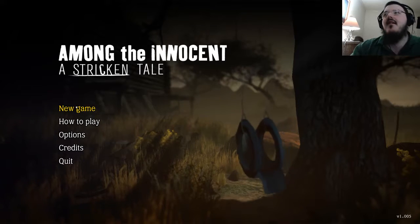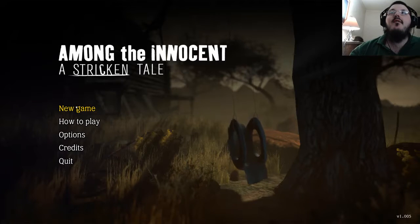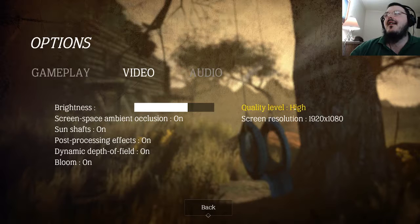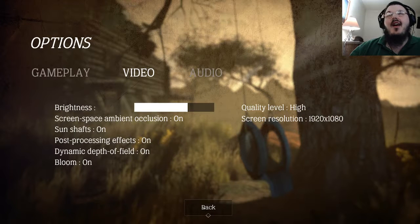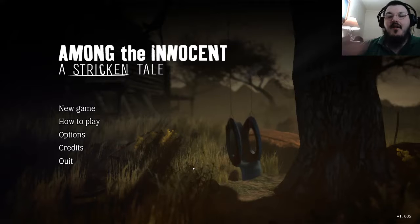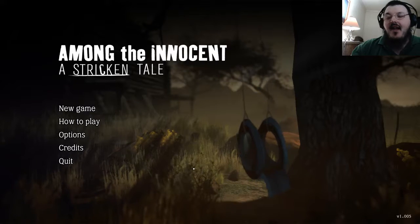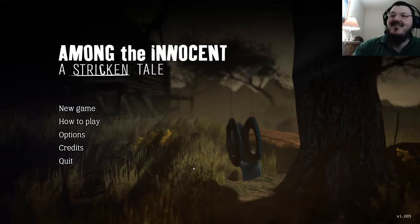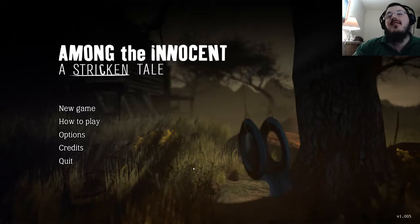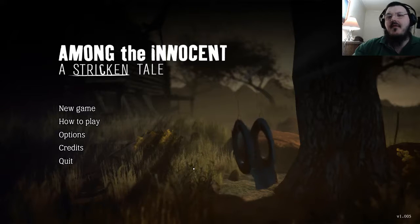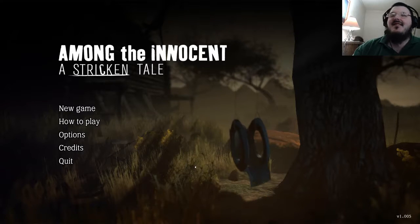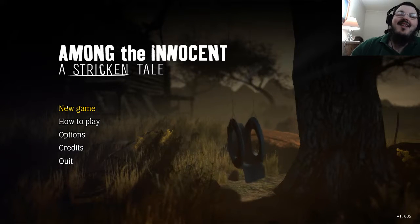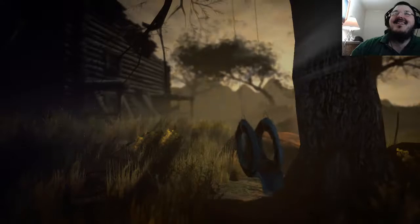From the screenshots I looked at it looked kind of like a walking simulator type game, but anyway we'll see what it is. I turned my settings up to high. I don't have the best computer, so we'll see how that plays. I've definitely got a better computer than I did a year and a half ago, but it's still not great. Then again, the game came out two years ago so it should be fine.